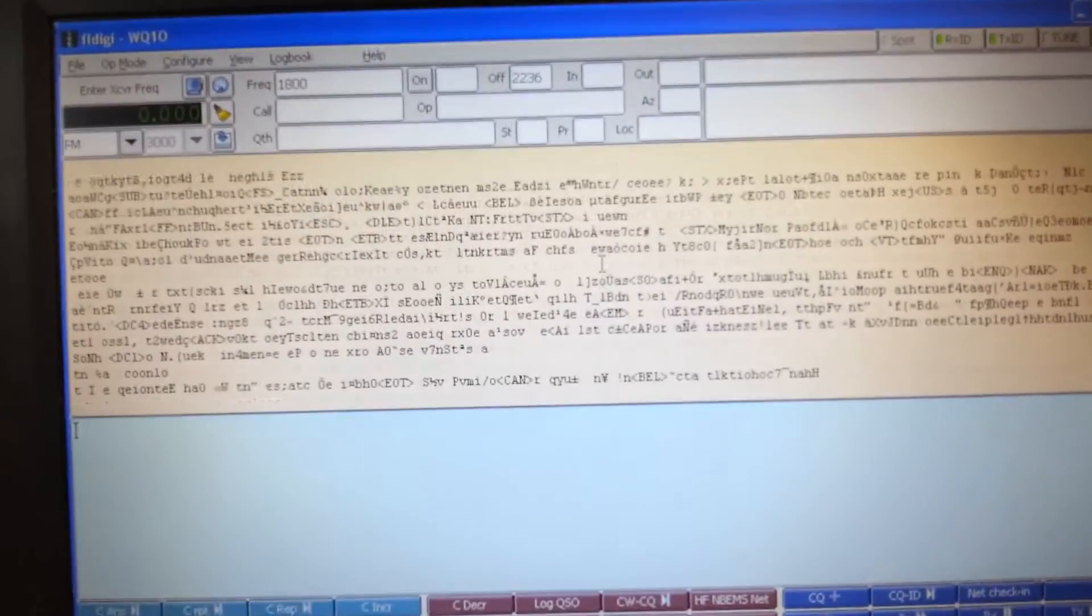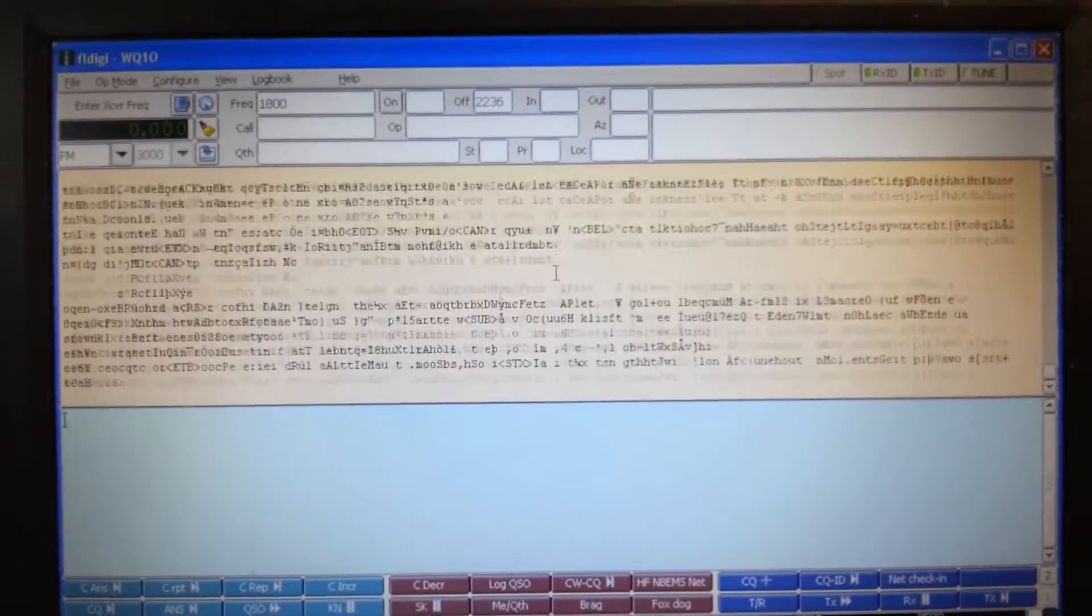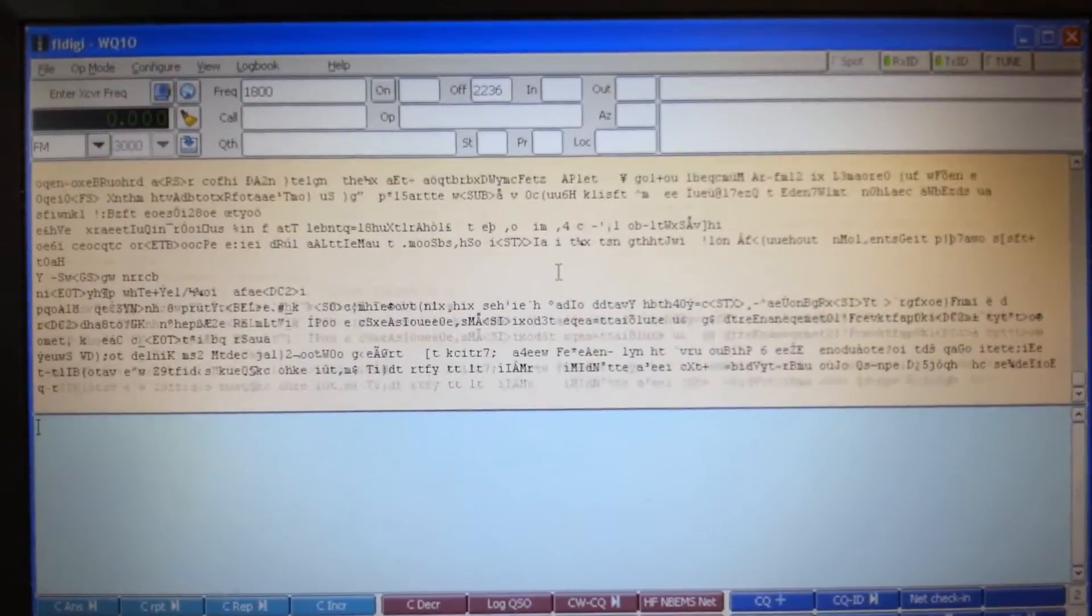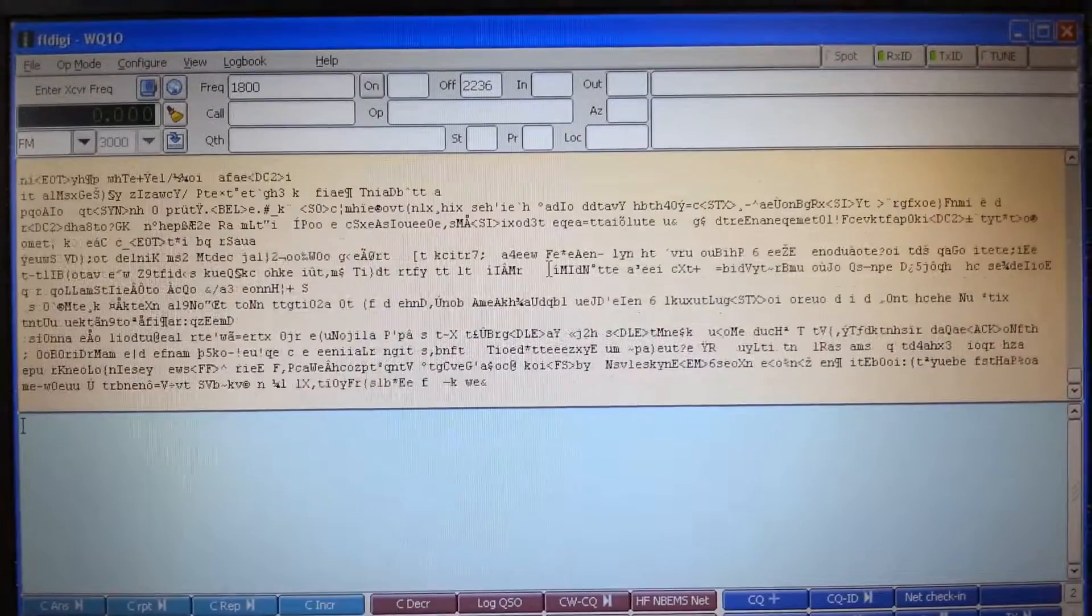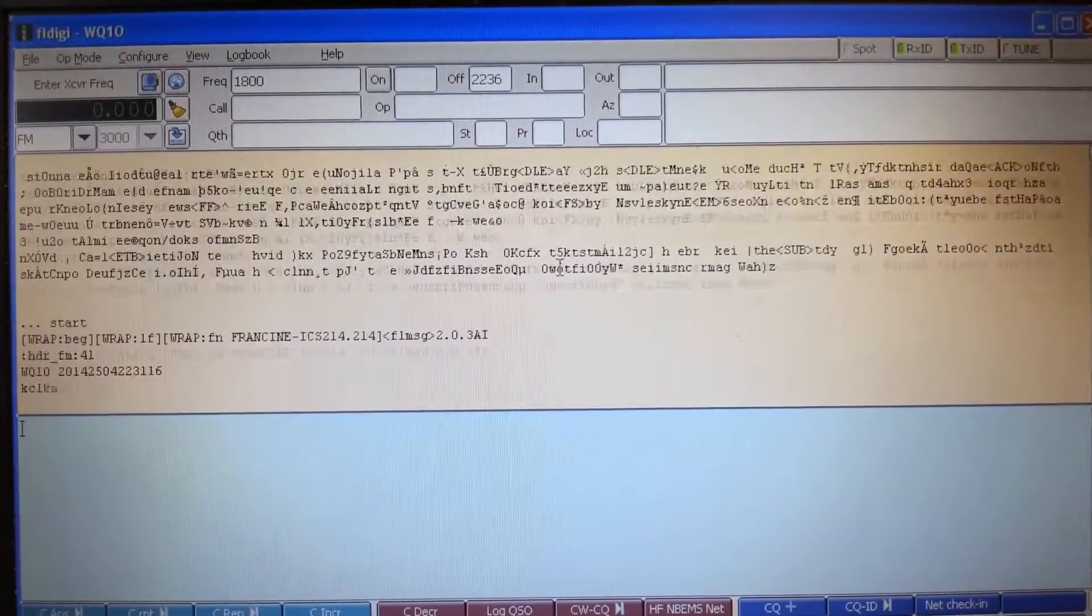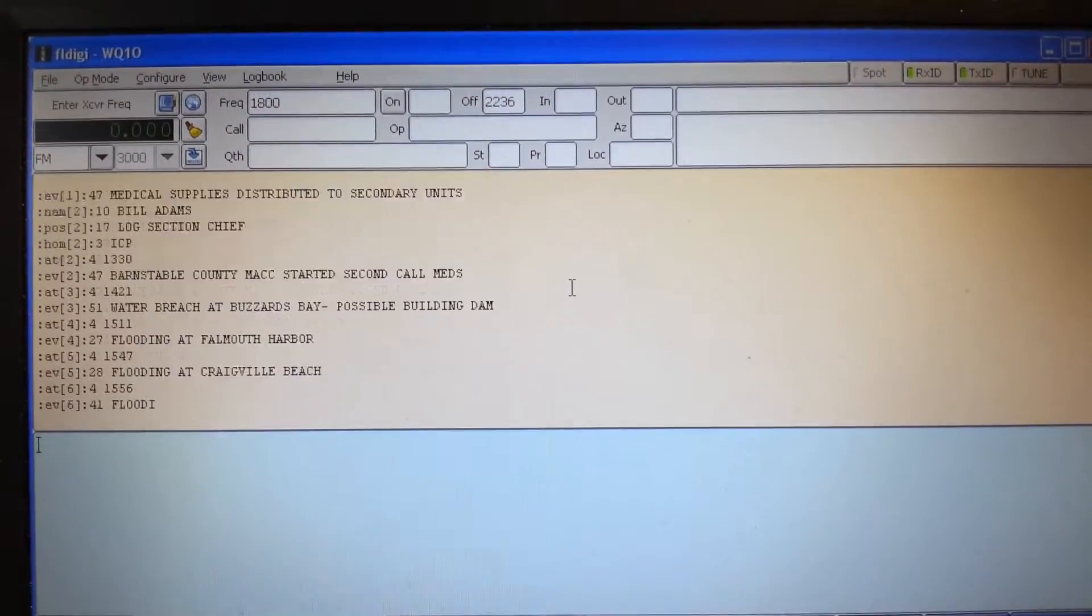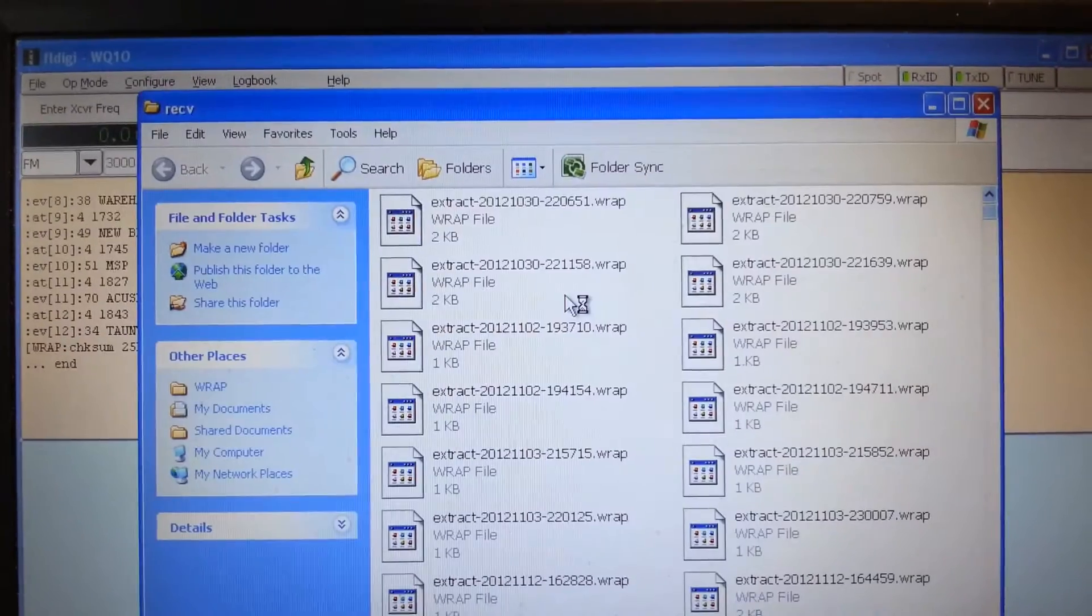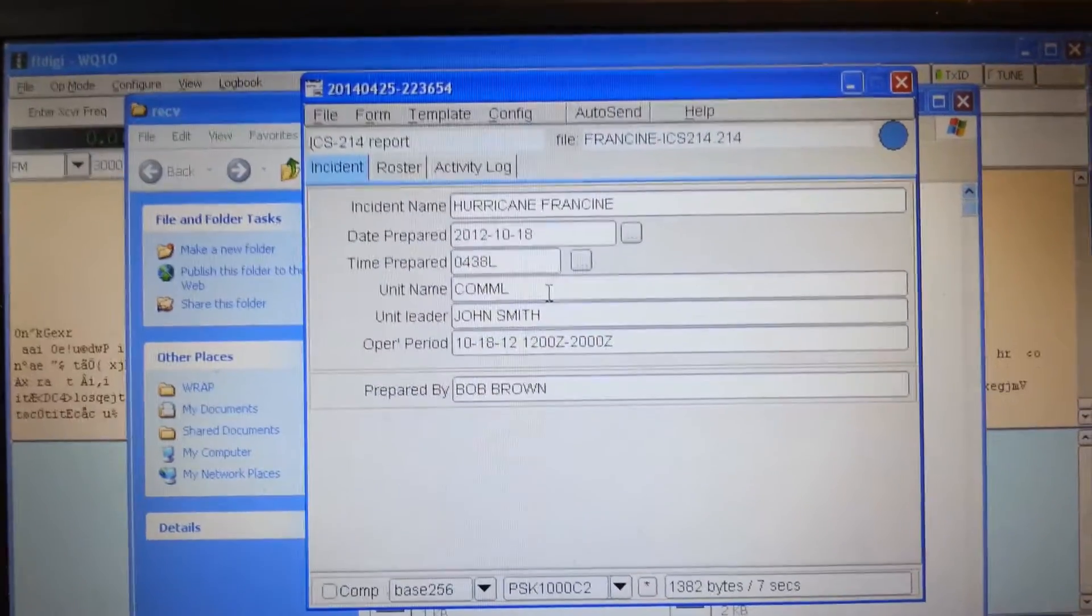And with that, we're going to send an FL message. KC1KM, why don't you fire away, sir? I'm firing. Oh, here it comes. Look at that.